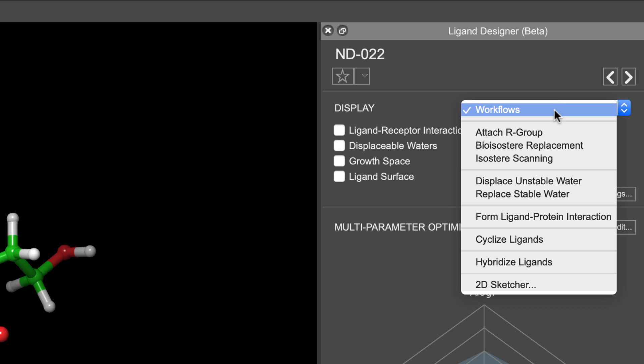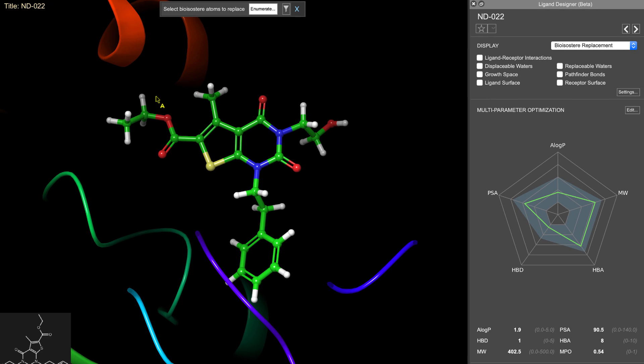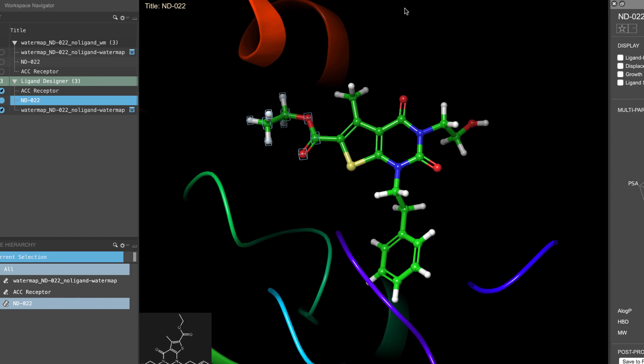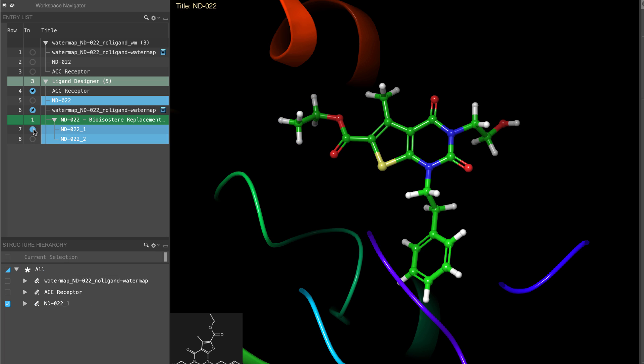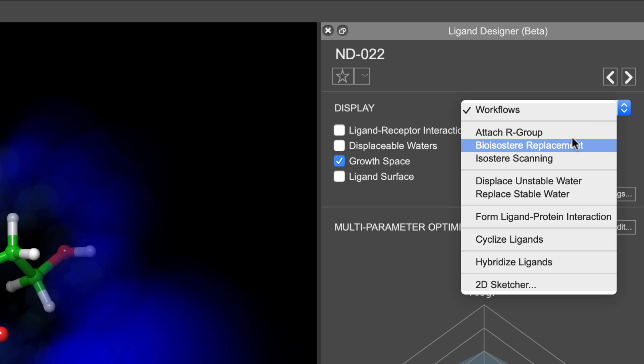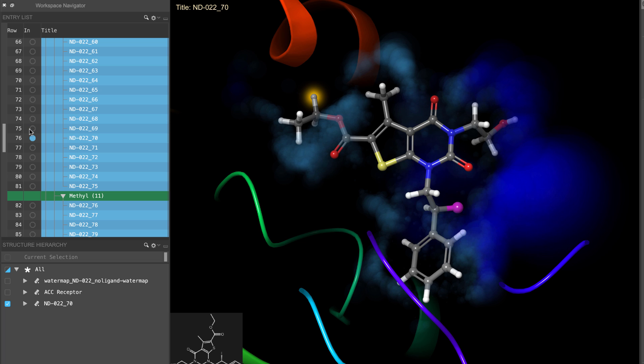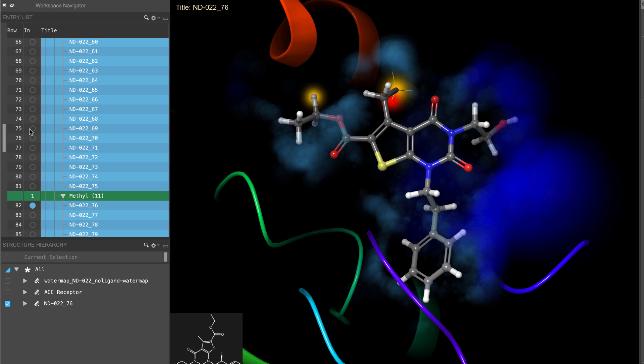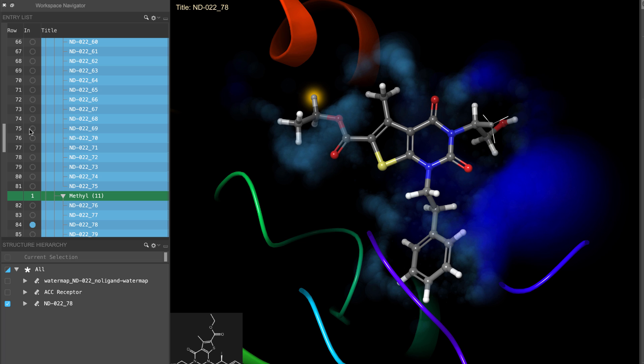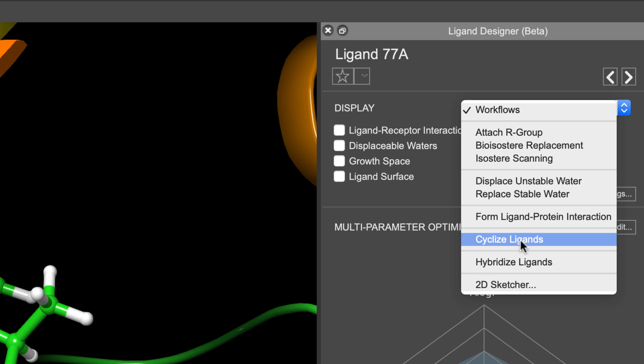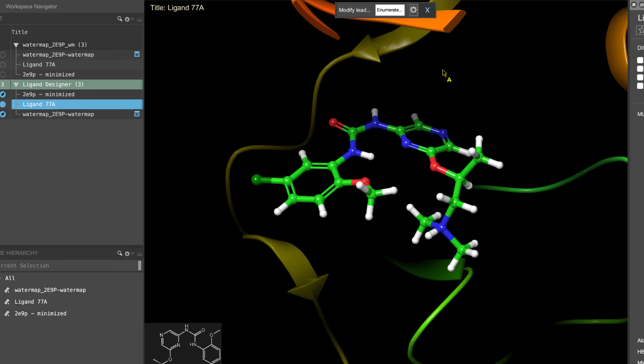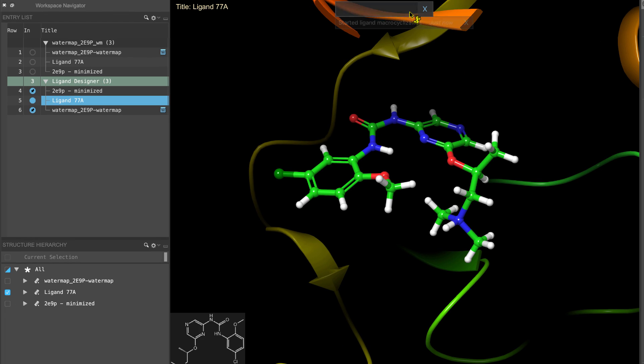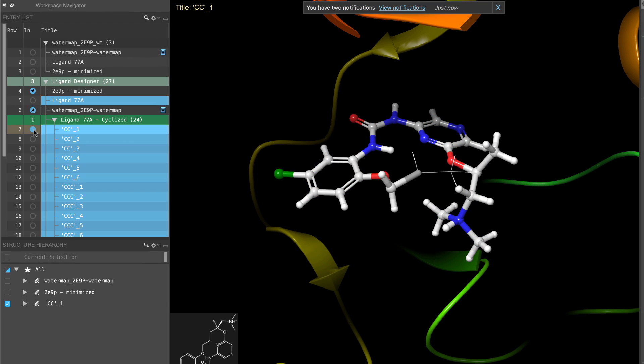The bioisosteer replacement workflow is useful for replacing selected functional groups on the ligand with a set of corresponding bioisosteers. The isosteer scanning workflow will scan for possible isosteer groups such as performing a halogen walk or a methyl walk around the ligand. The cyclize ligand workflow can be used for certain ligands where it's possible to join different ends of the ligand with a set of spacers of varying lengths.